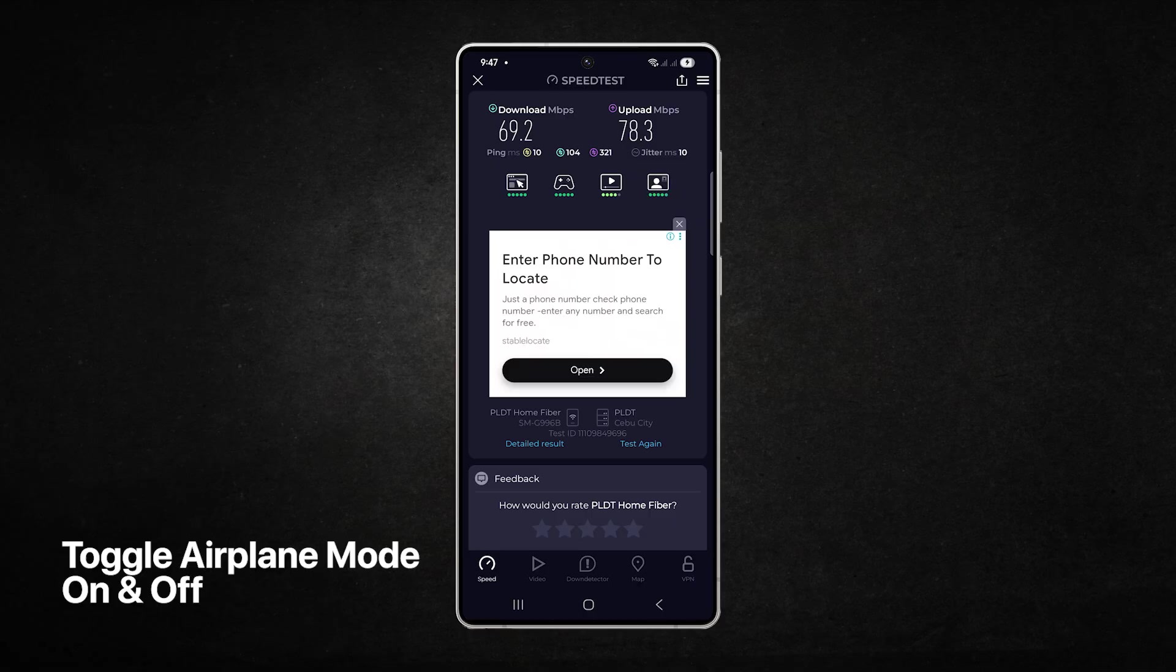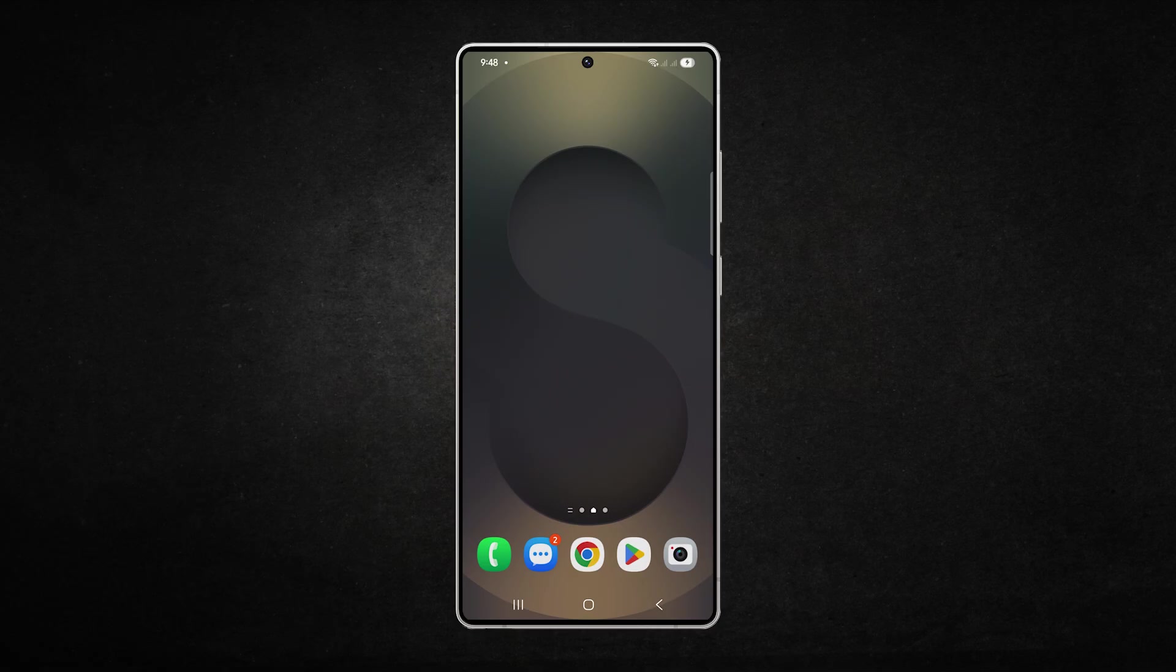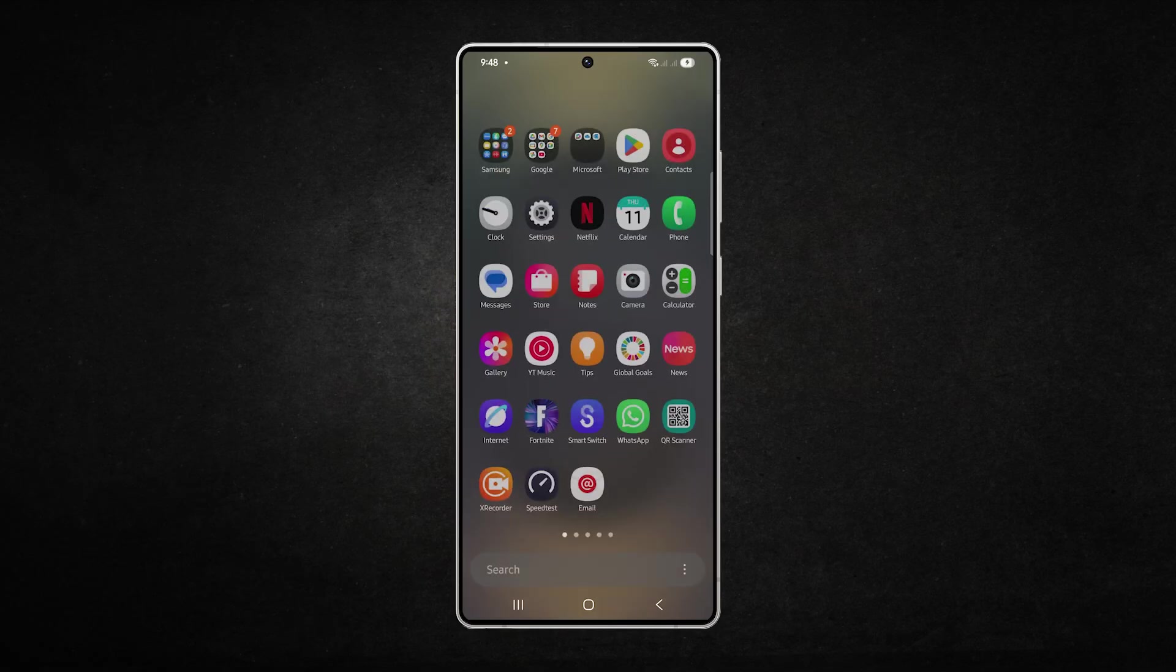The first thing you need to do is toggle airplane mode on and off. This quickly refreshes all wireless connections and often clears temporary slowdowns.